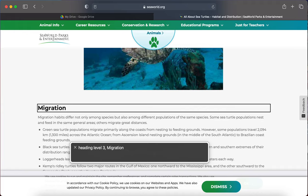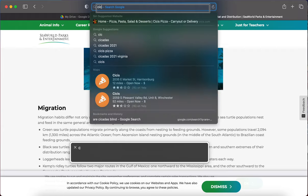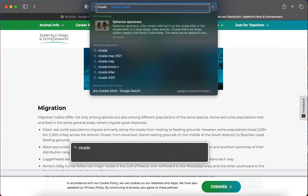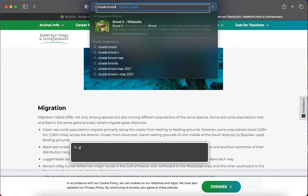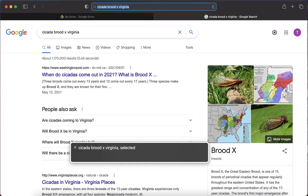Now let's try this one more time. I'm going to Command L to go to the address bar. I love animals in general — let's look for an update on Cicada Brood X in Virginia. C-I-C-A-D-A, B-R-O-O-D, X, V-I-R-G-I-N-I-A — 'Cicada Brood X Virginia.' Google search, web content. I'm currently on a heading level one inside web content.